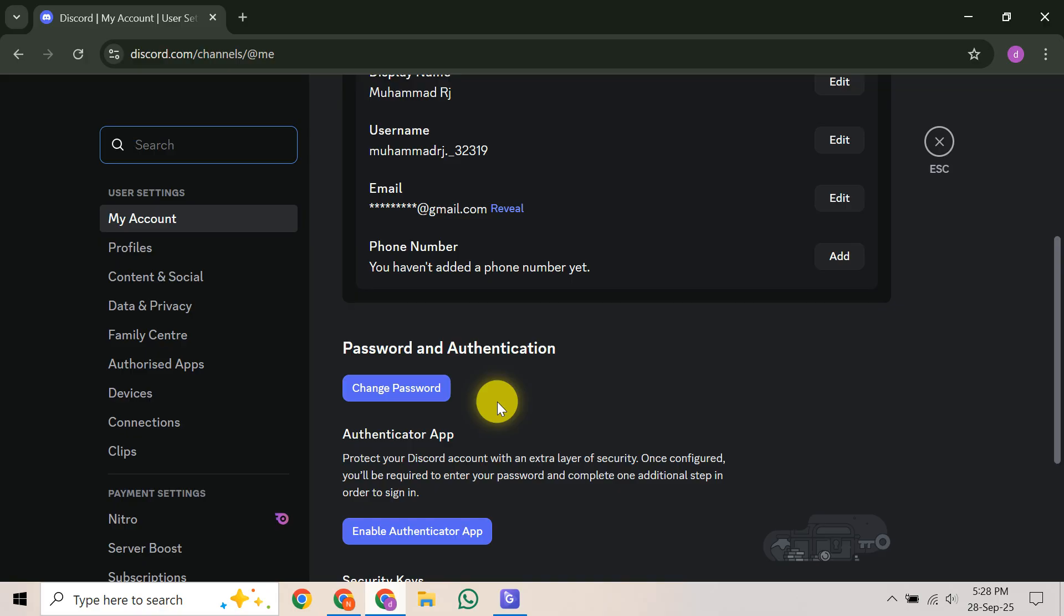Following these official steps gives you the best chance of getting your Discord account back and secured. Don't give up hope. If this video helped you, please give it a like, subscribe for more helpful tech tips, and let us know your experience in the comments below. Thanks for watching.